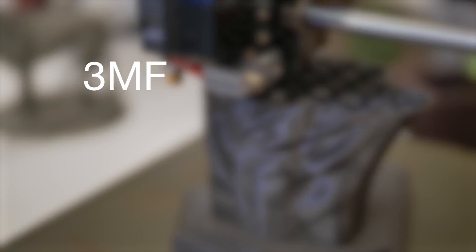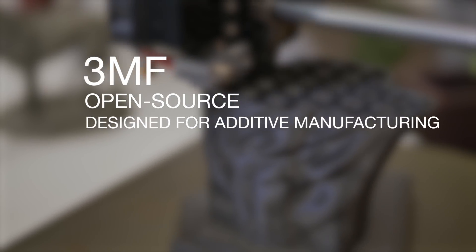Meet the 3MF. A new open source file format designed specifically for additive manufacturing.